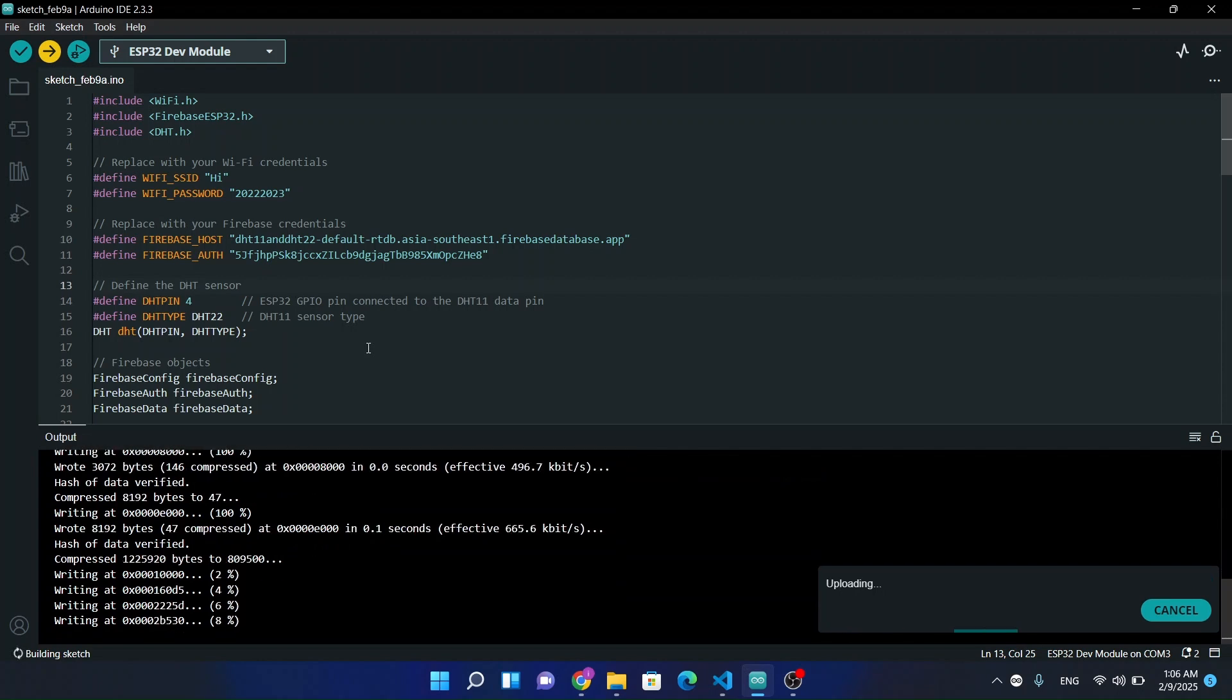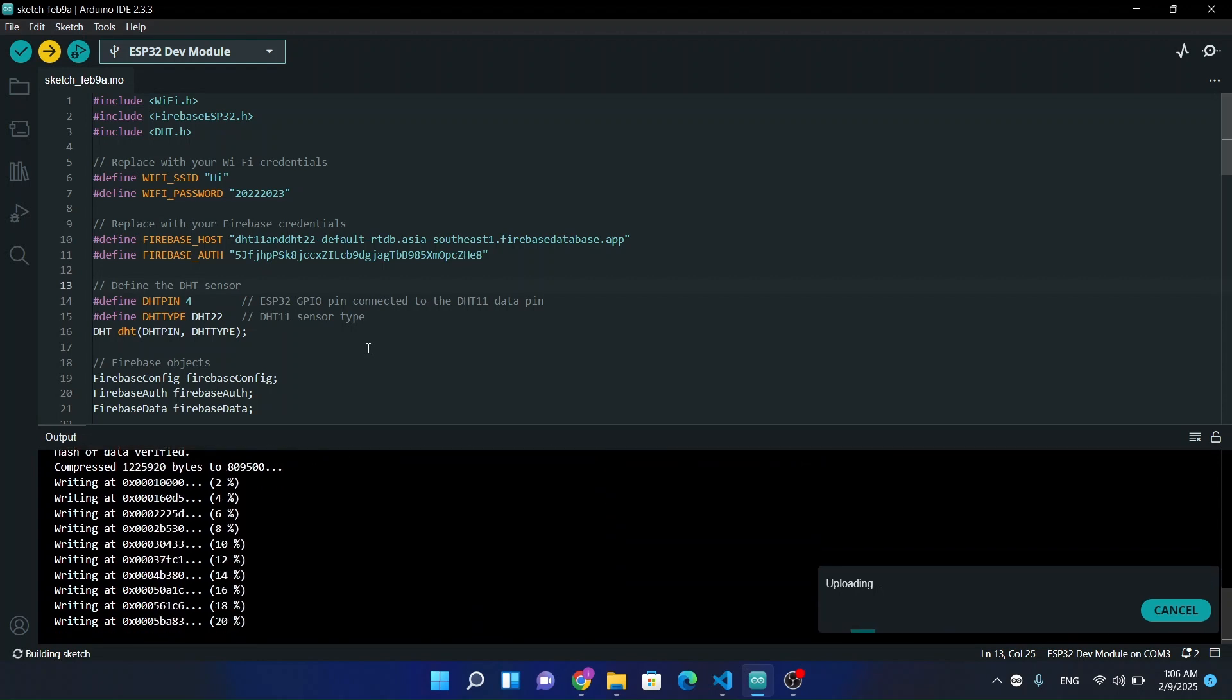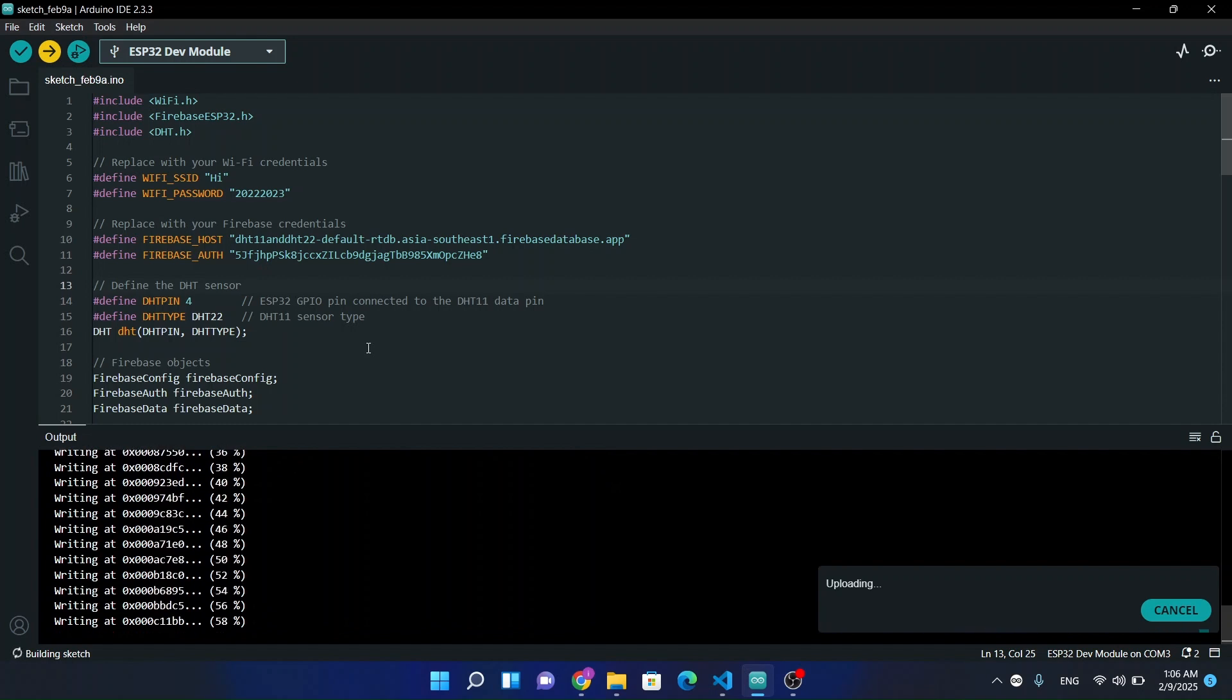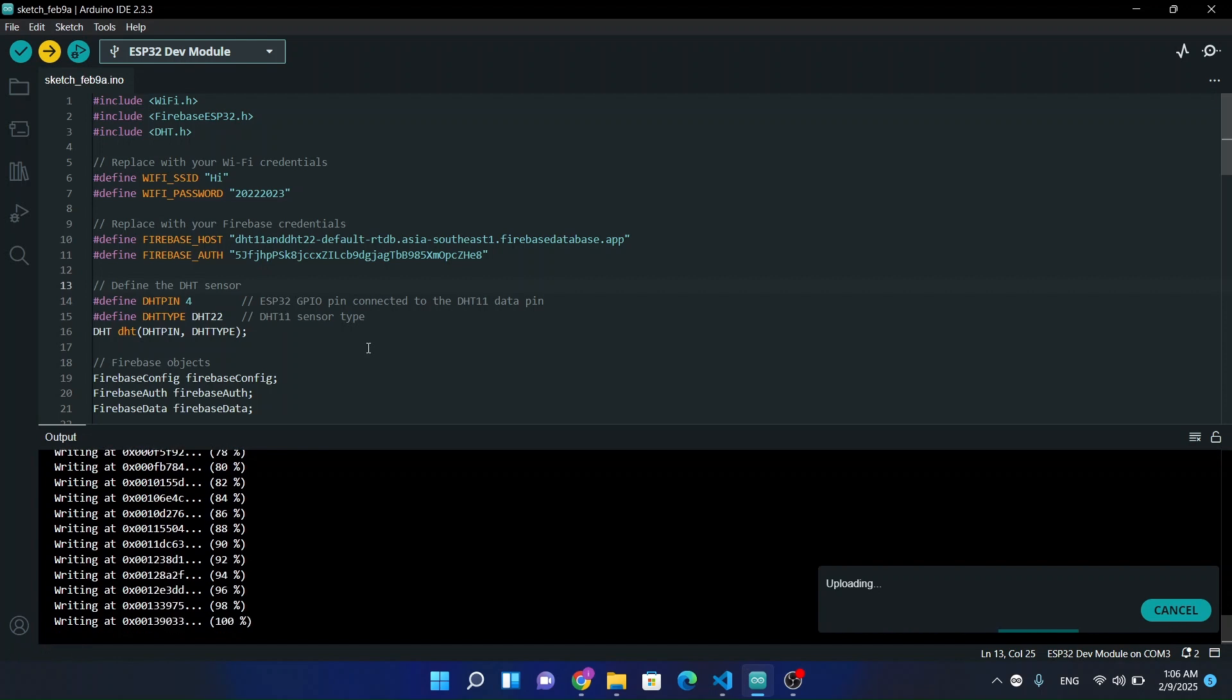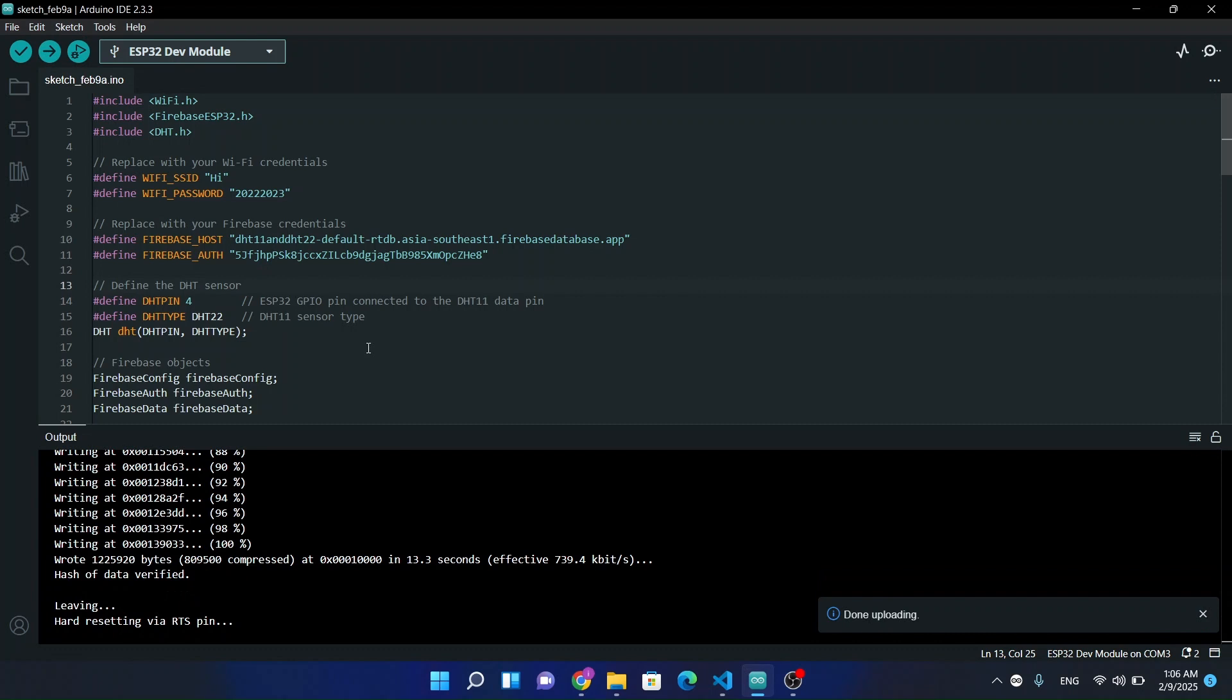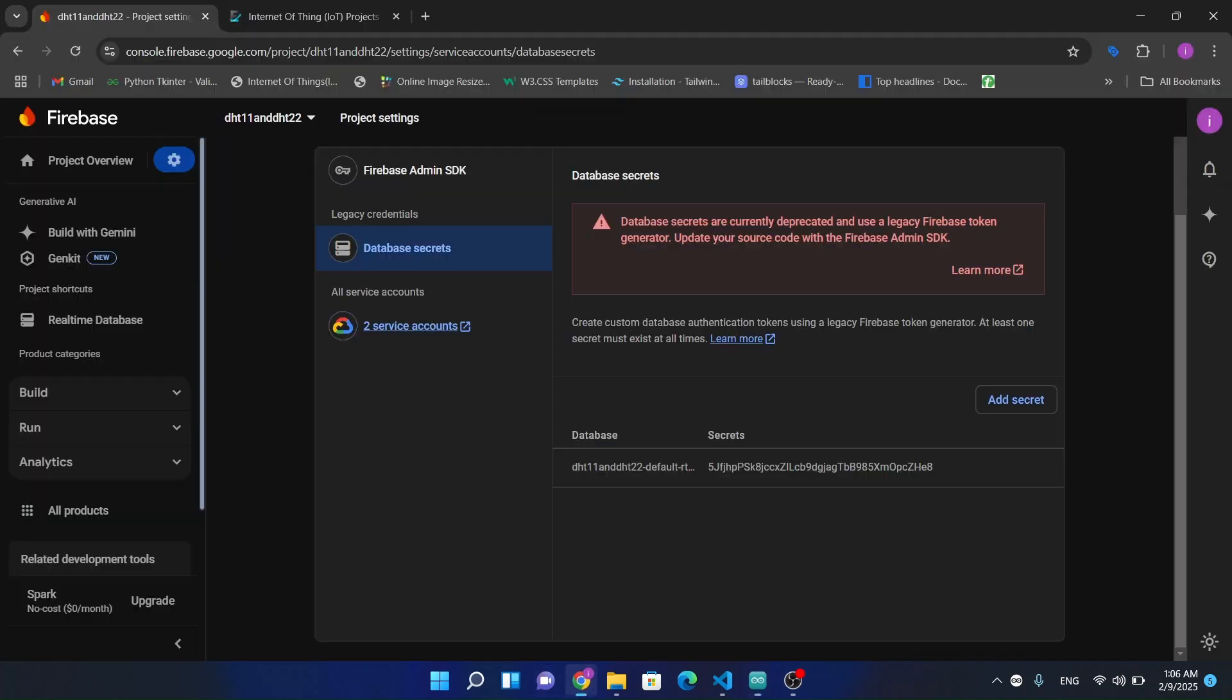So now our program is uploading. It will take one to two minutes. Now our program has been uploaded successfully. Let's check the Firebase project.